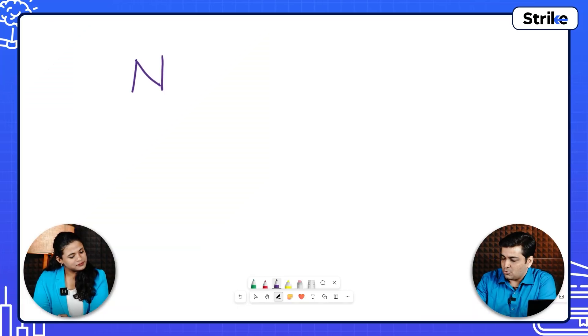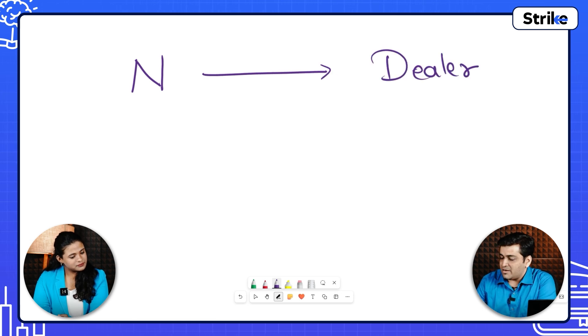Let me take you through an example to help you understand exactly what a call option contract is. Imagine you want to buy a BMW — roughly around 50 lakh rupees for a base model. When you go to the showroom, the dealer won't give you the car right away. He'll say you have to wait around three months to get your desired color and model, and for that he will ask you to give a token — a non-refundable deposit.